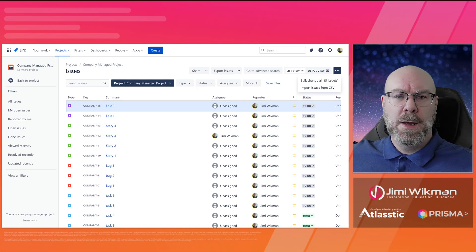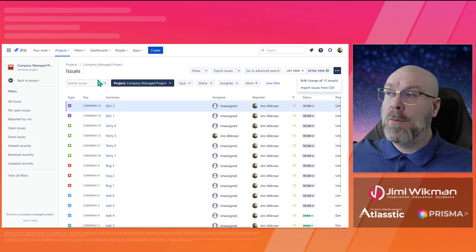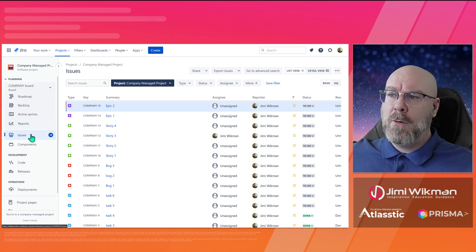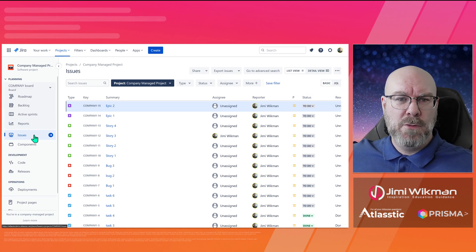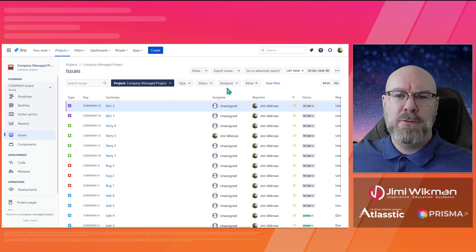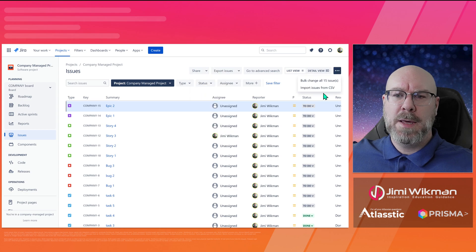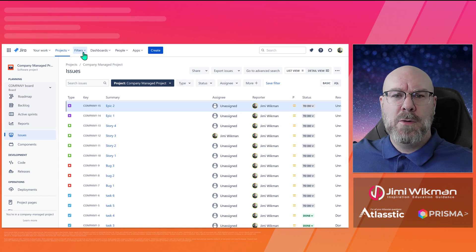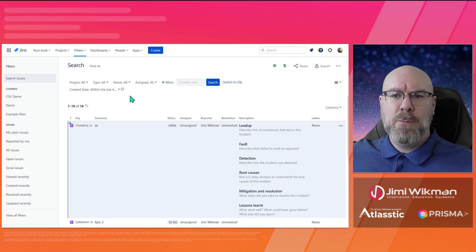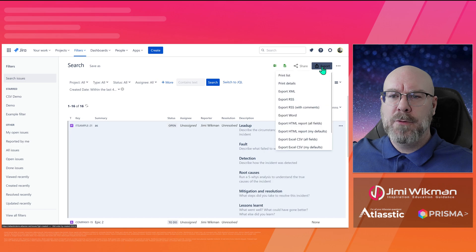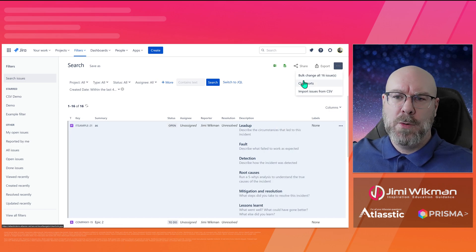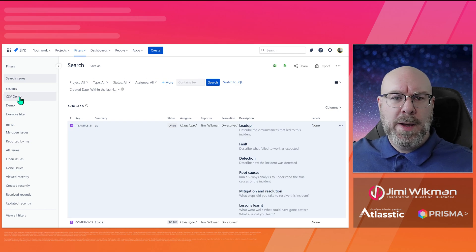Here we are in Jira, and I am currently in one of the projects. If we go to Issues — which is the standard view for a project that doesn't have a board — you can find 'Export Issues' up here, and you can also find 'Import Issues from CSV' up here. The more common way to do this is to go to Filters and then down to Advanced Issue Search.